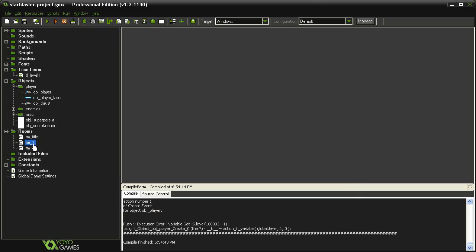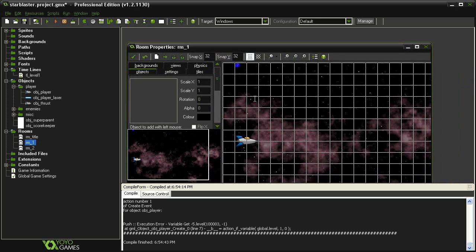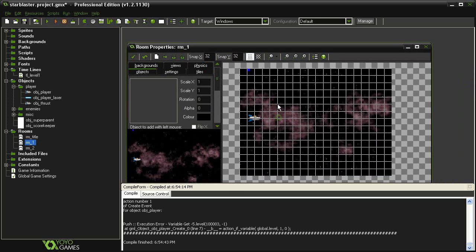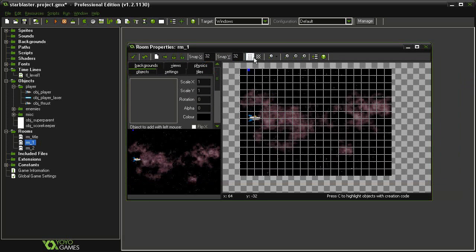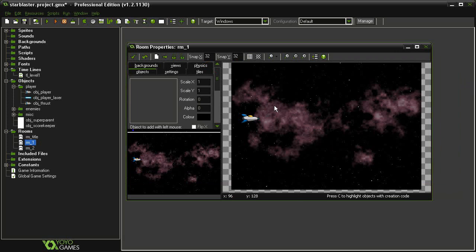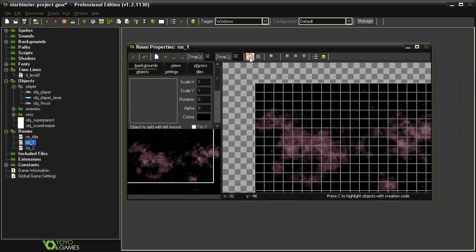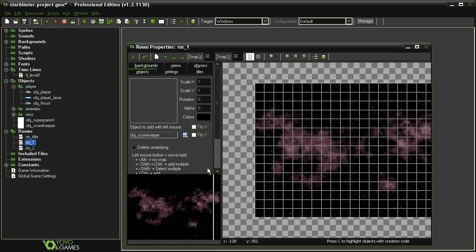So let's abort that. And if we come and open up our room 1 and delete everything in here, so the player and the scorekeeper, and then if we put in the object scorekeeper first